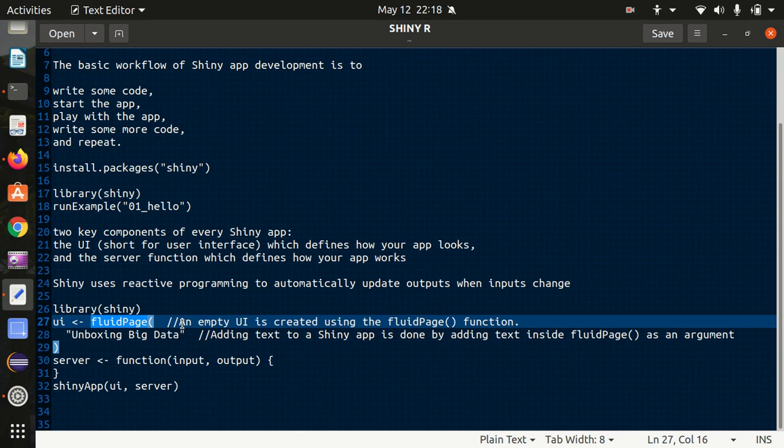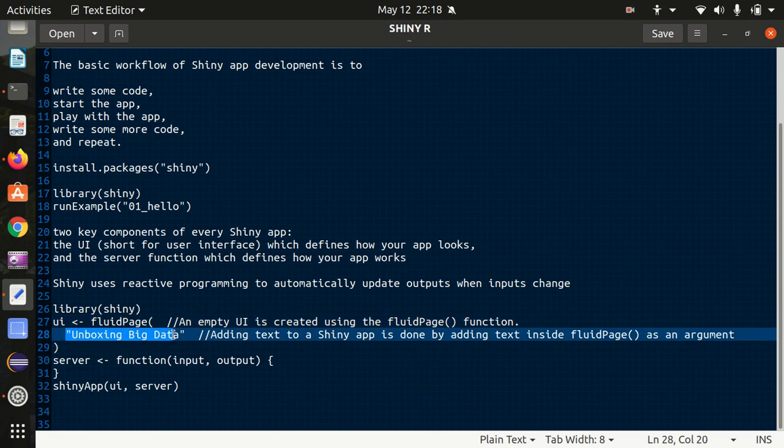Here we are just calling the library shiny to load the shiny package and it will define the user interface with fluid page, and here we'll be printing something: unboxing big data. I'll be just printing unboxing big data with this little piece of code.